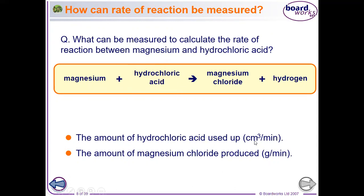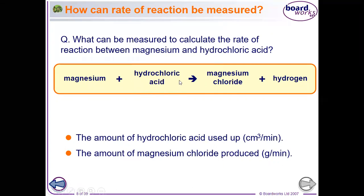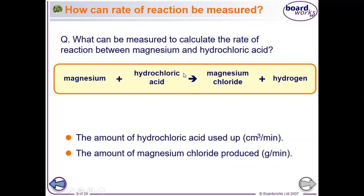We also look at the amount of magnesium chloride produced. We need to know the mass — how much hydrochloric acid was used and how much magnesium chloride will be produced.